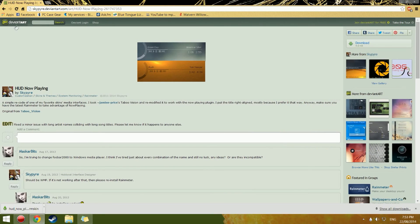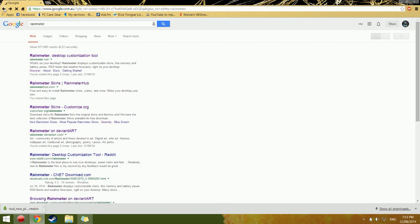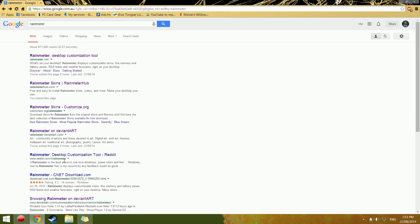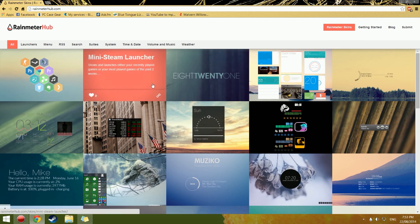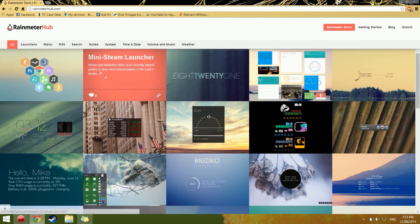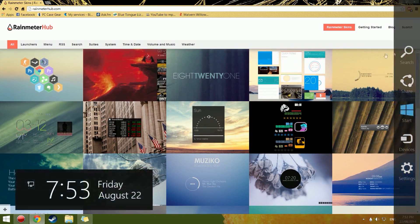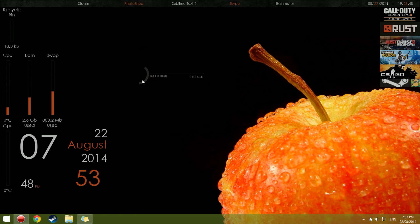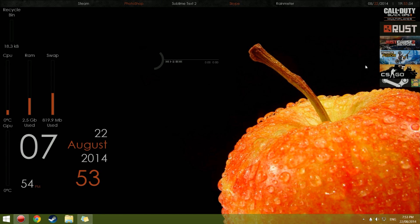That's how to get skins for Rainmeter. You can play around with it and go on DeviantArt or other websites like Rainmeter Hub, go through and find ones you like. Then you get to enjoy your cool new desktop instead of just boring old icons.